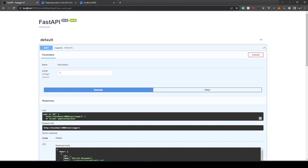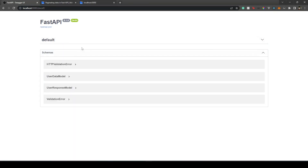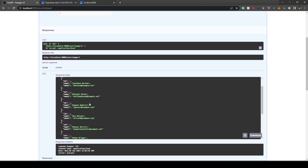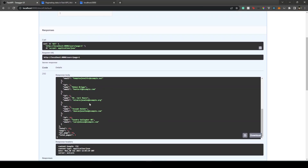In the FastAPI Swagger UI — accessible at localhost:8000/docs — you can see the users endpoint. When we make a request, we get results containing: total (total number of users), current page, per-page results, and total number of pages.